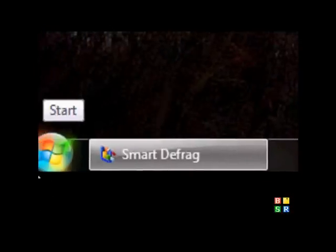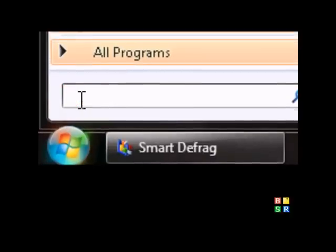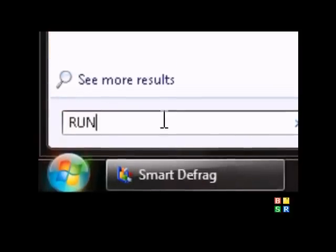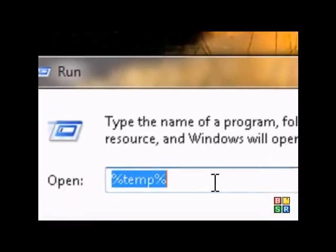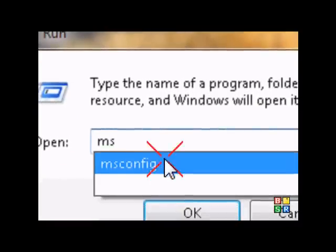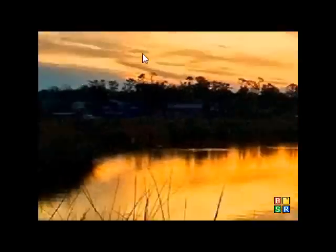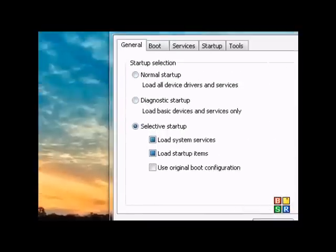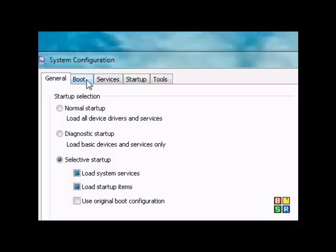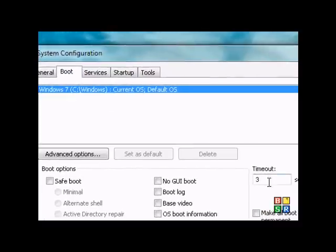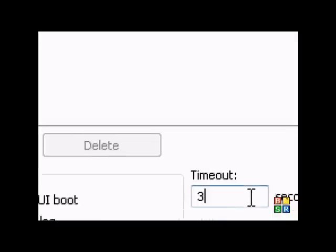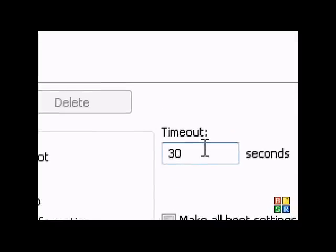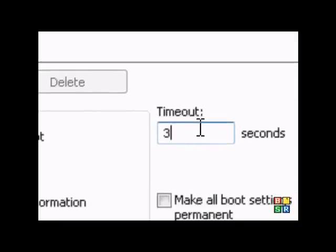Go back to start, type in run, go to the app run, type in msconfig, press OK. So this part, it will boot your computer way faster than normal. Right here at timeout, it's usually set to 30, but what you want to do is change it to 3.